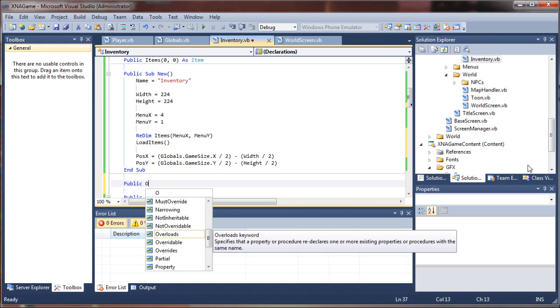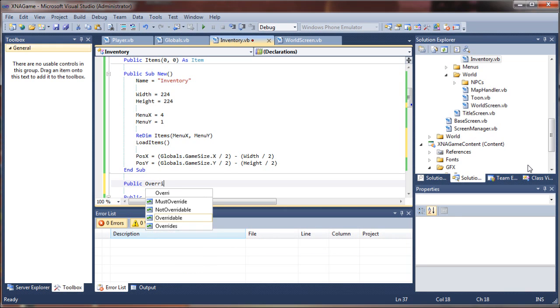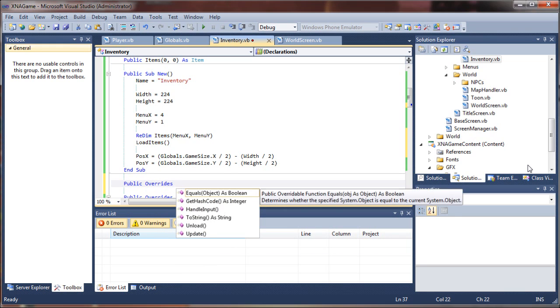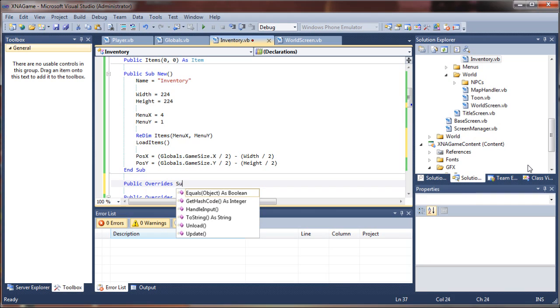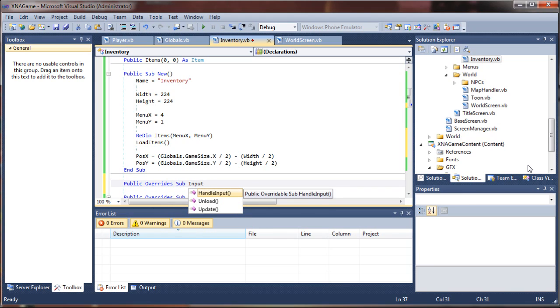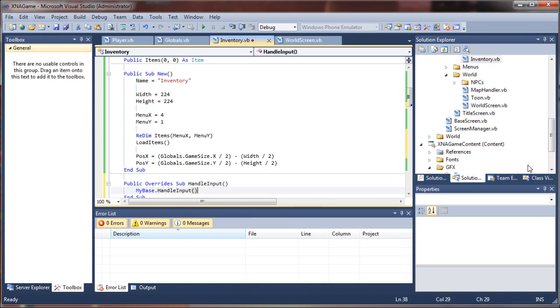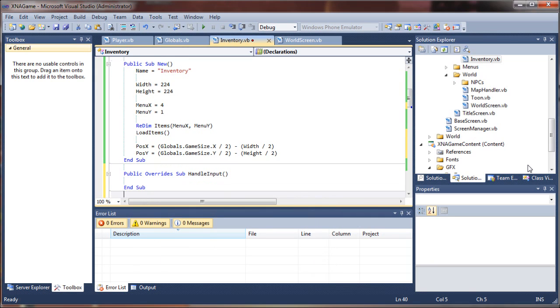And I'm going to add a public, this is going to override the base screen sub handle input. So I'm going to say public overrides sub handle input. And we can get rid of my base handle input.